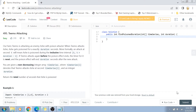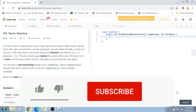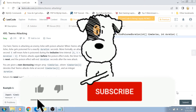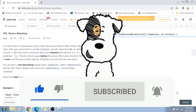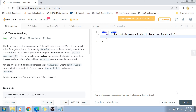Hey guys, welcome back to my channel. I'm back again with another really interesting coding interview question video. This time we are going to solve question number 495, Teemo Attacking, on LeetCode. Before I start, if you have not yet subscribed to my channel, please do subscribe and hit the bell icon for future notifications of more programming and coding related videos.